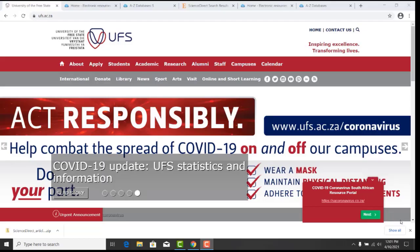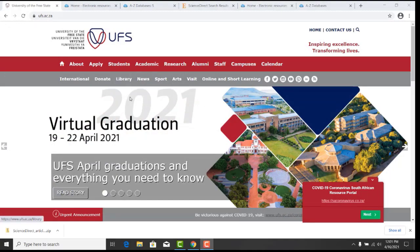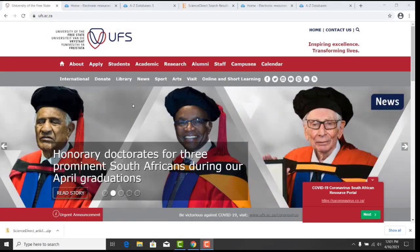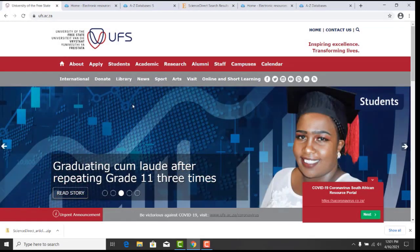Welcome to the UFS Library and Information Services. In this short tutorial, we will show and explain ScienceDirect. ScienceDirect is a multidisciplinary database. You will be able to find full text journals and articles, and books or chapters.